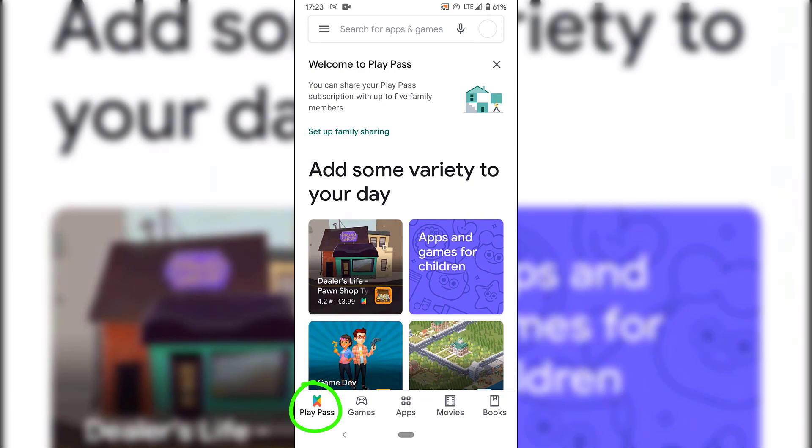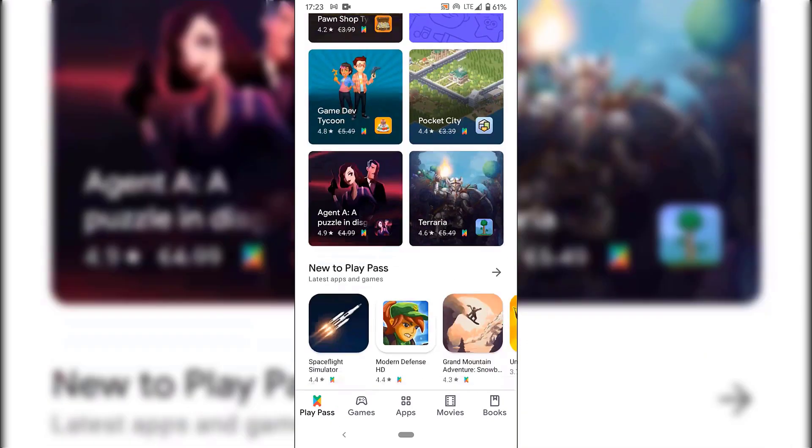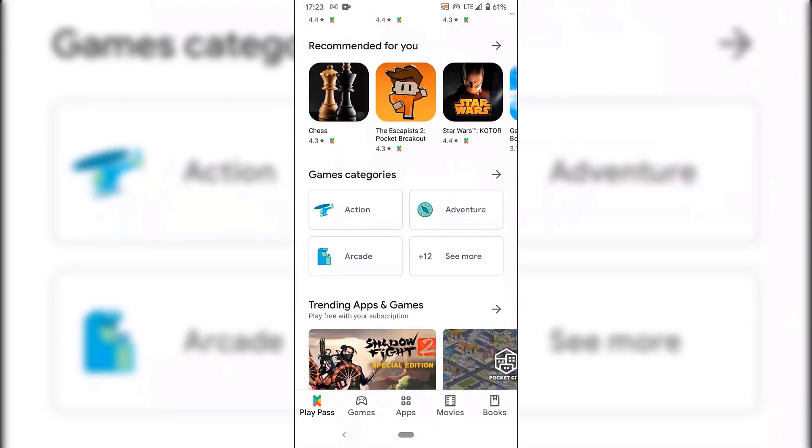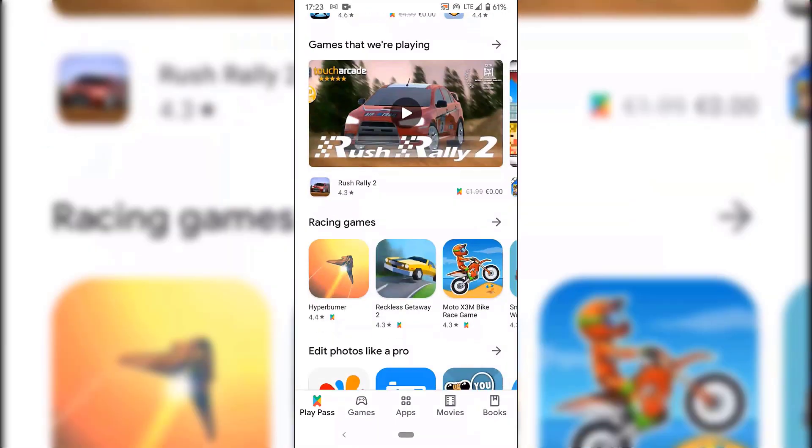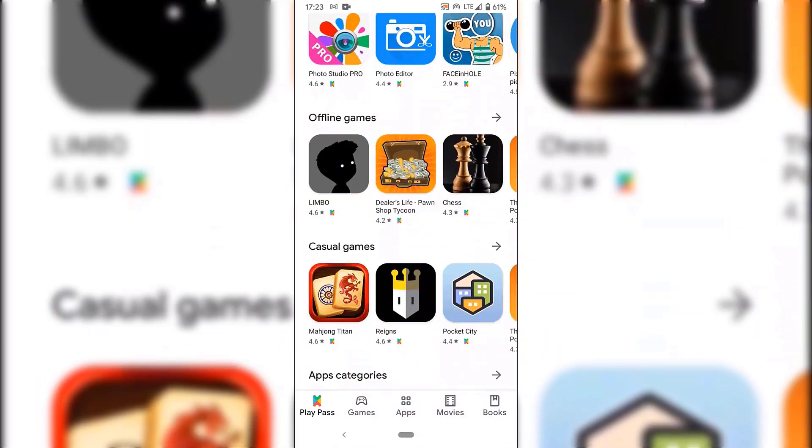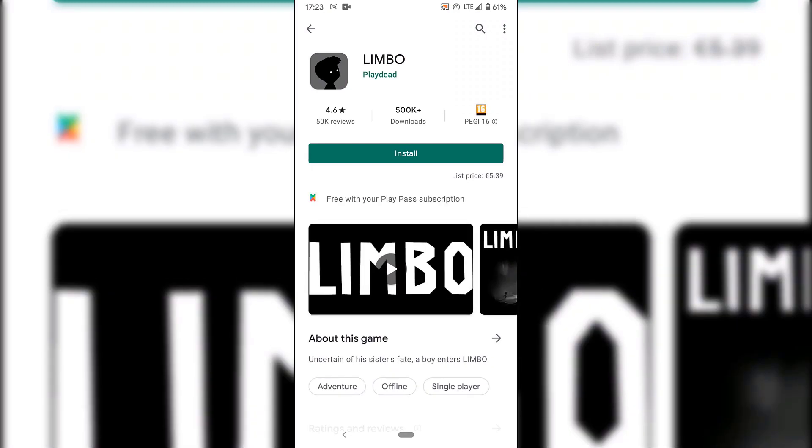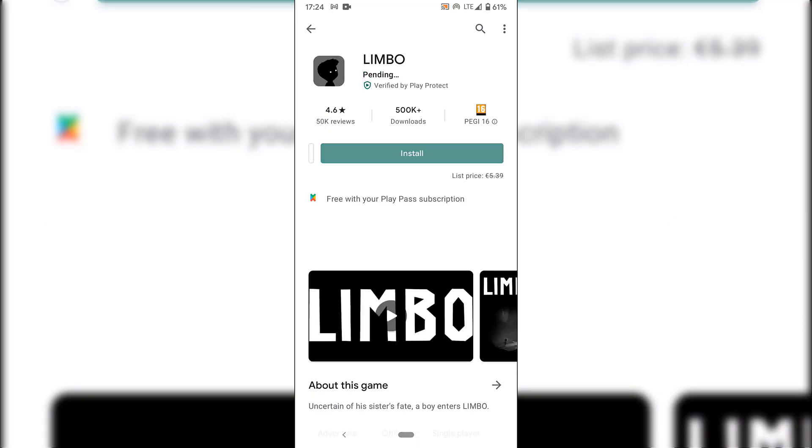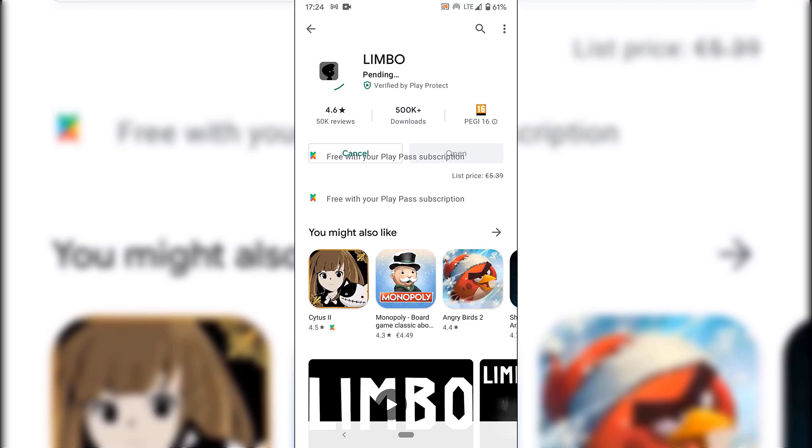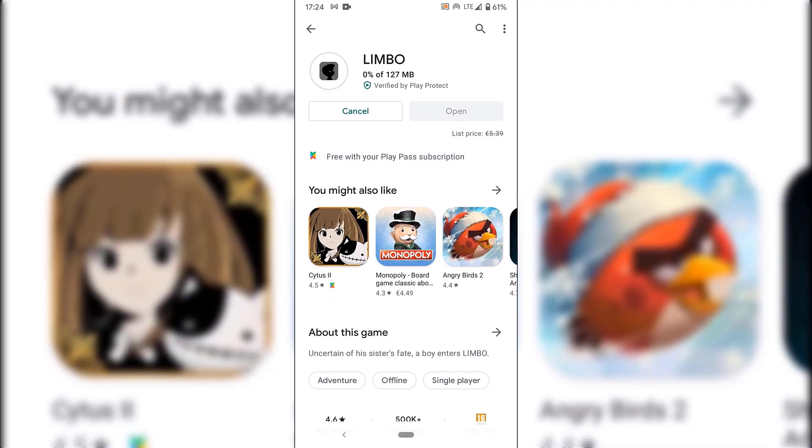And now just simply scroll through Play Pass and find the app that you would like to download and install onto your device. Let's go with Limbo here, which is an offline game. So I'm just going to tap on that. And as you can see, underneath install here, you've got the list price, 5 euro 39 cent. However, there's a line through that. And underneath that, it says free with your Play Pass subscription. And now if you do want Limbo, for example, just tap on install here. And it will begin the installation process.